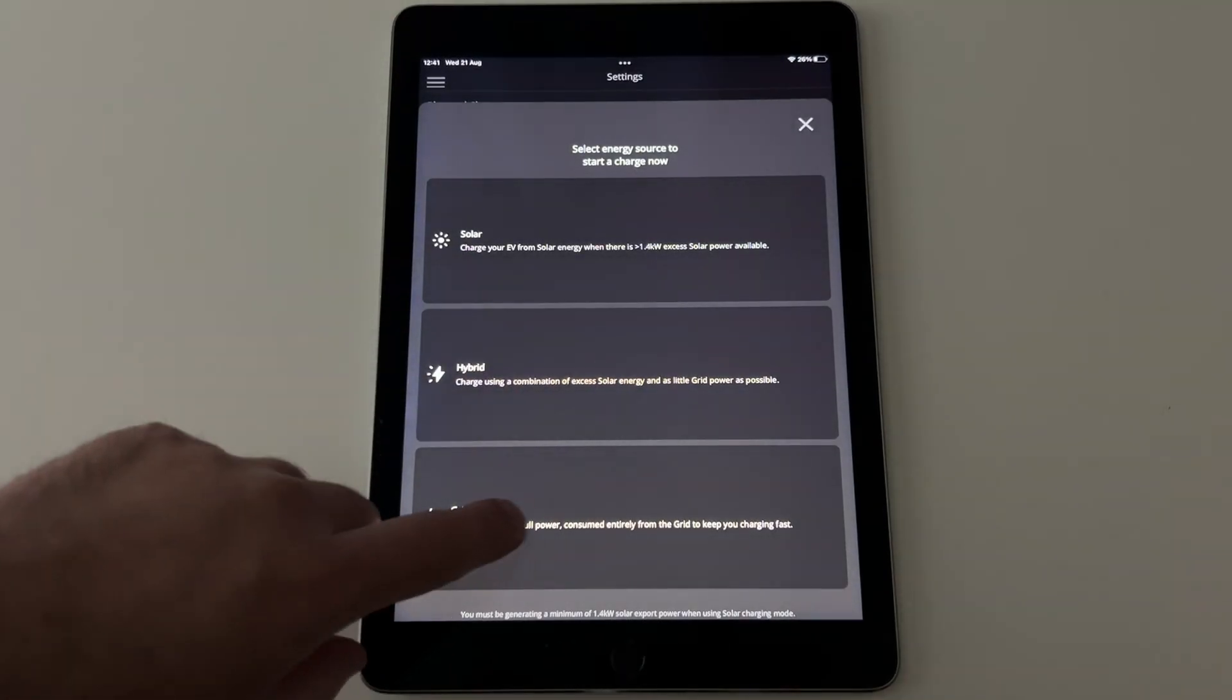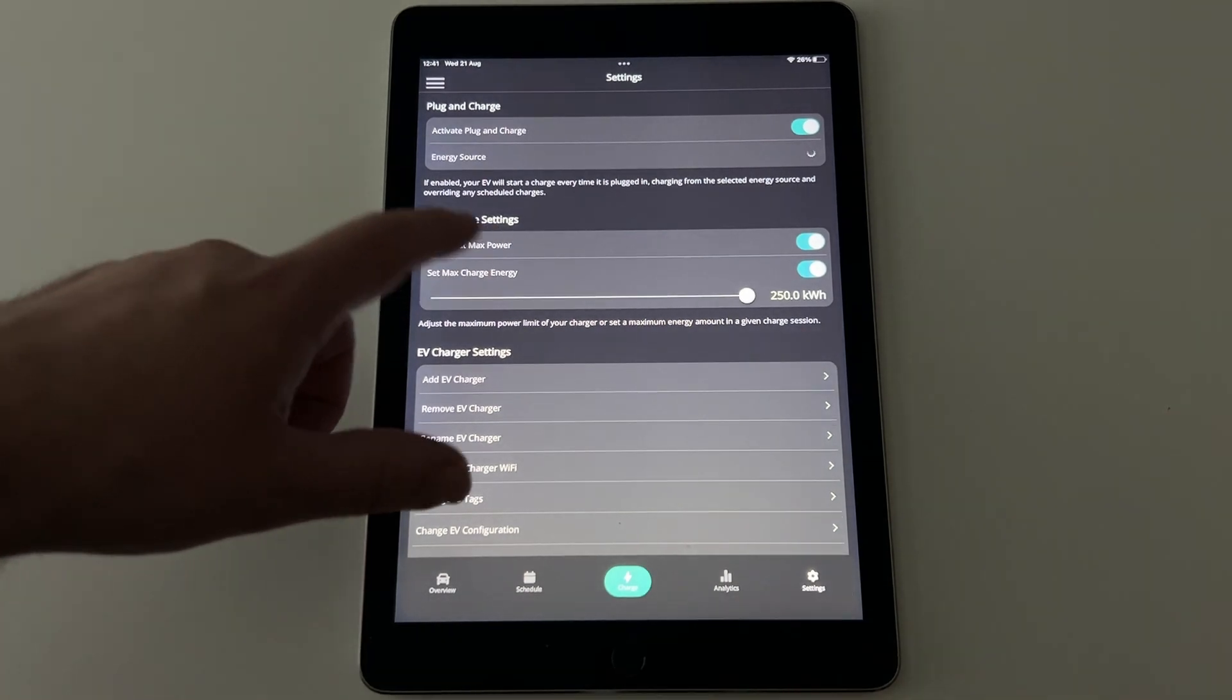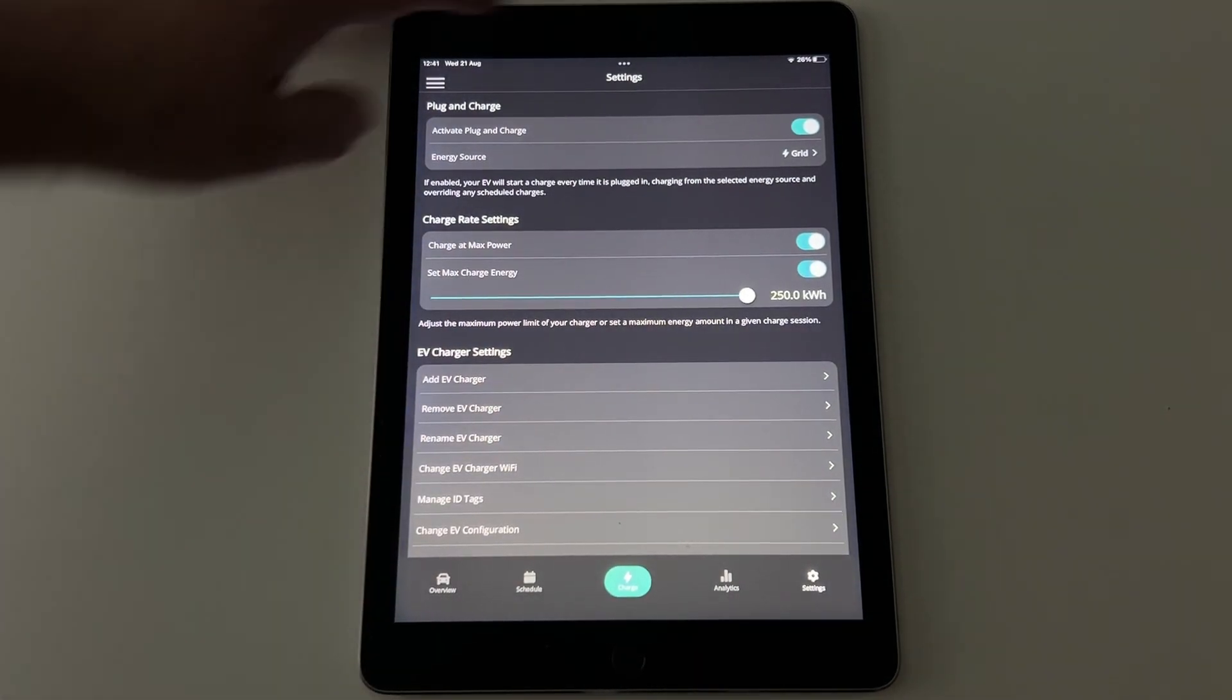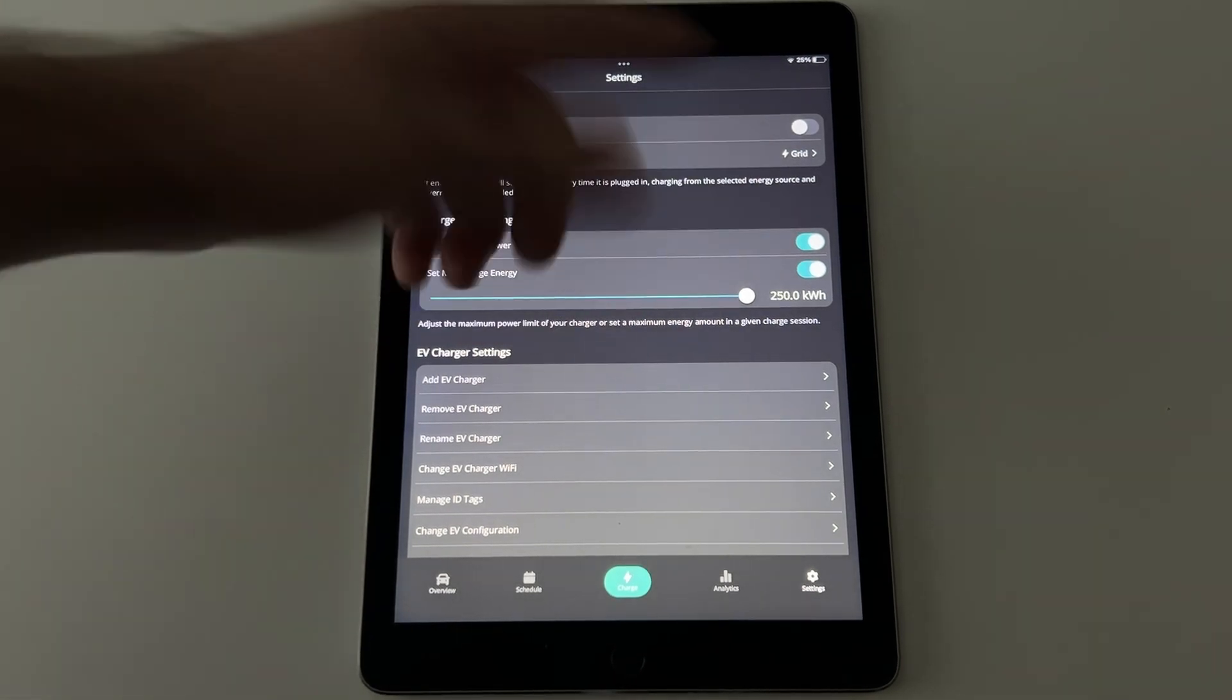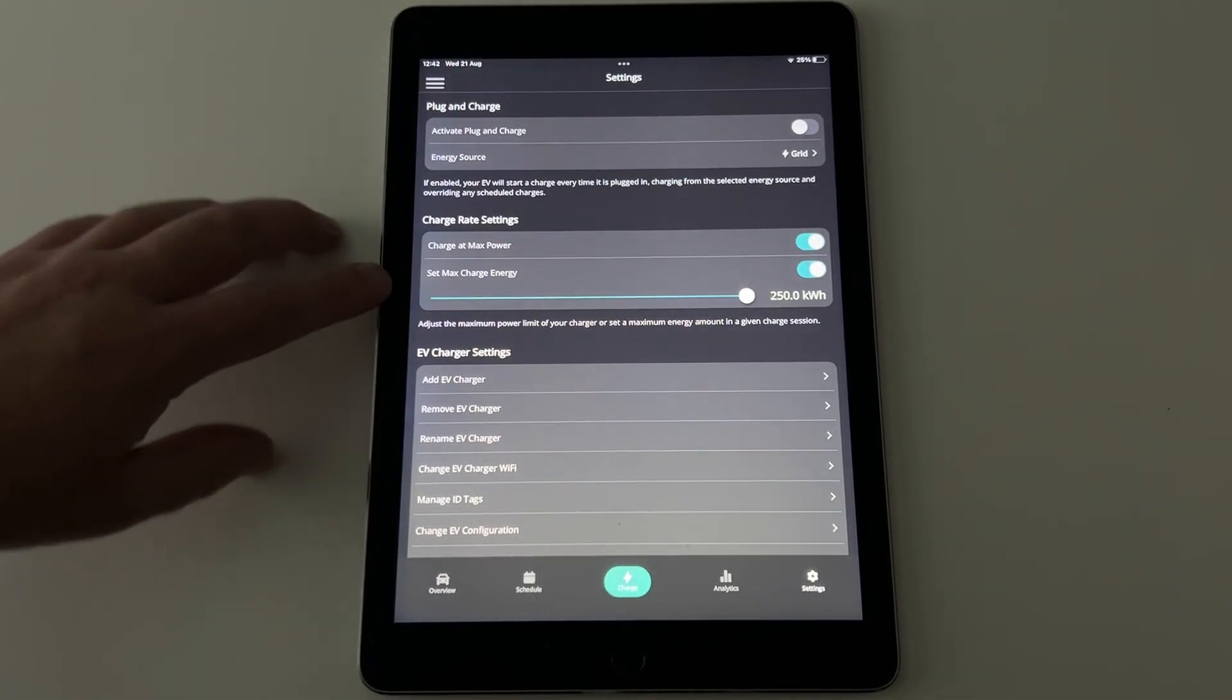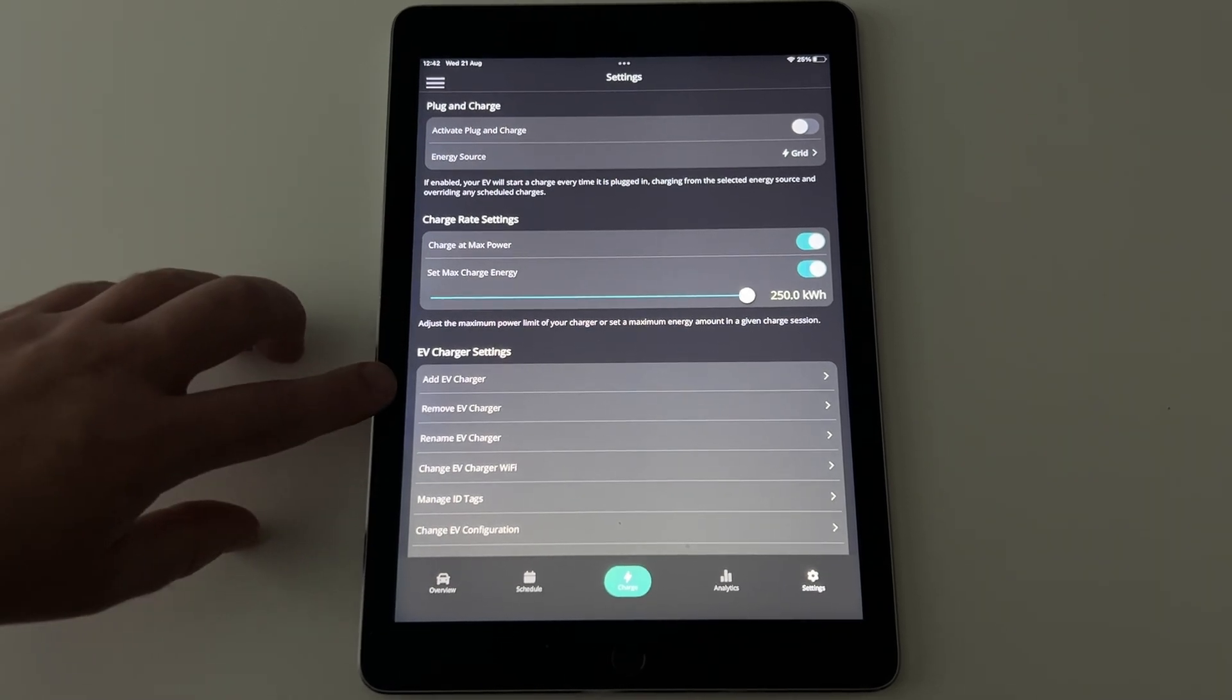I don't want to do that. I want to do it all from the grid because I get paid more for exporting than I do importing at night. So I'm going to turn all that off. If you want to change the charge rate settings, charge at max rate power is on by default. And again, this is something I imagine you would never need to change.